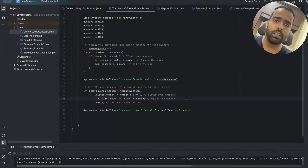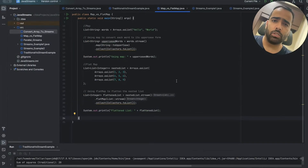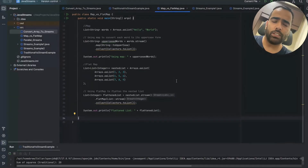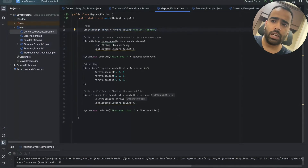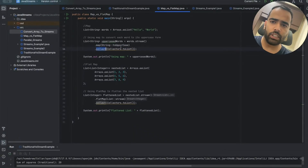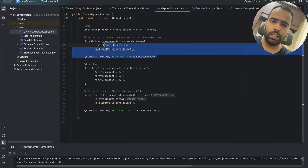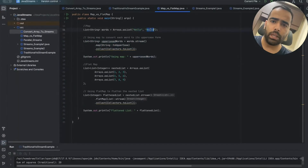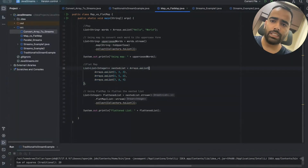The next example is map versus flatMap — a common interview question. Map is used to do any transformation. FlatMap is used when you want to do flattening and transformation together. If we have a simple list of strings like 'hello', 'world' and want to convert each word to uppercase, we use words.stream() then map with an uppercase lambda, then collect to a list.